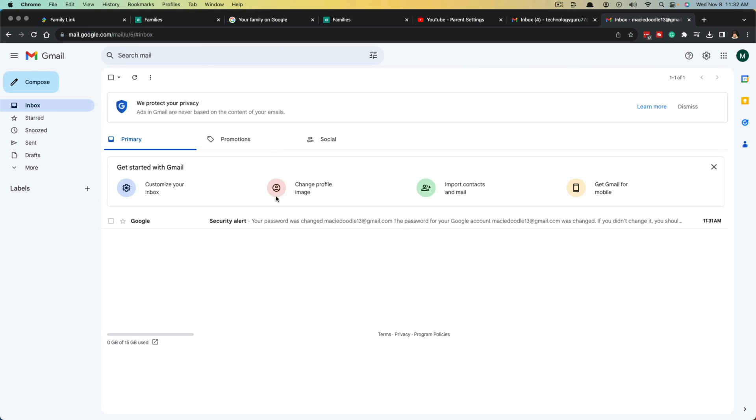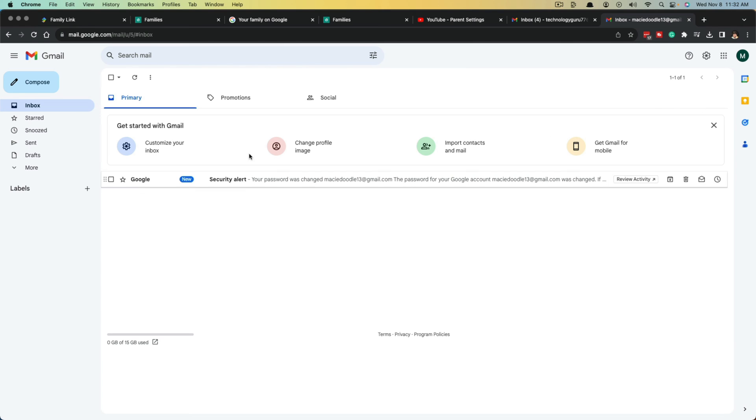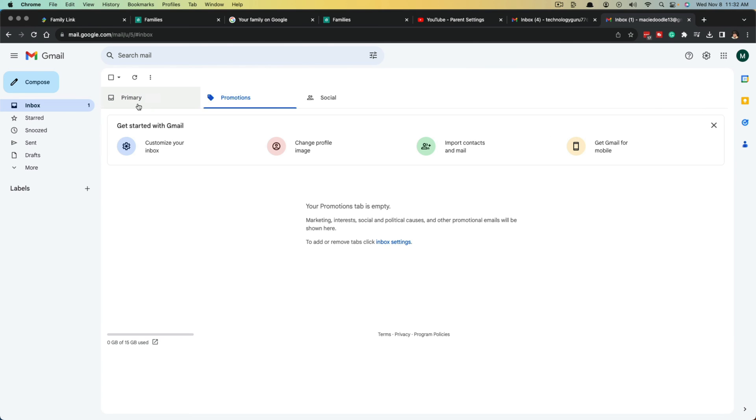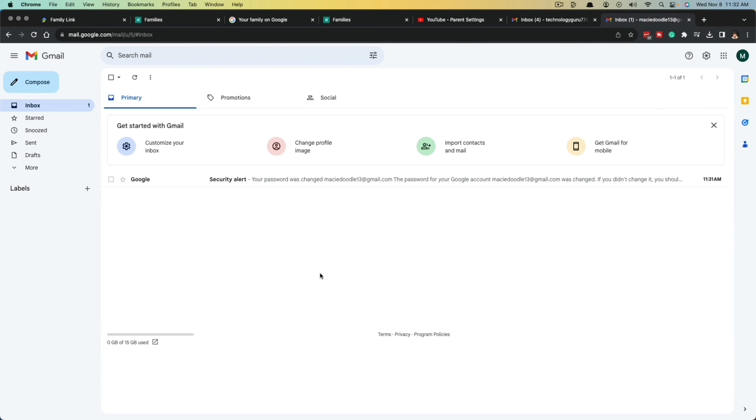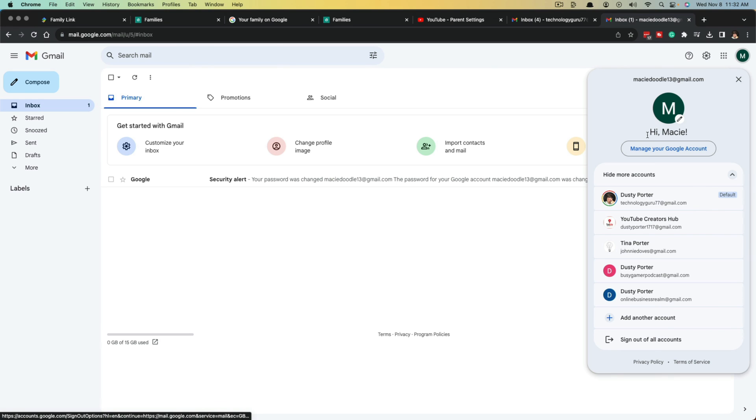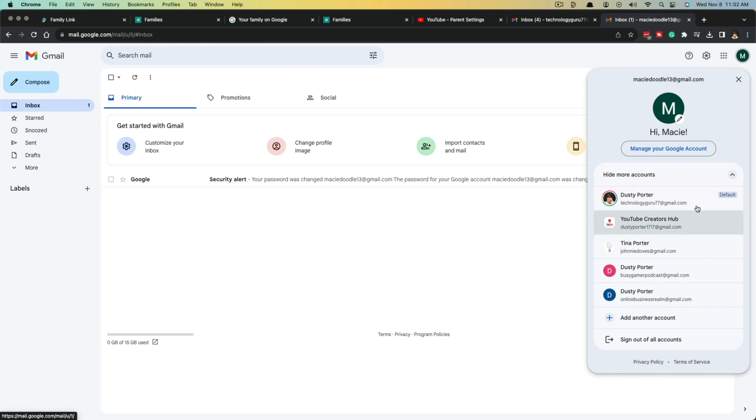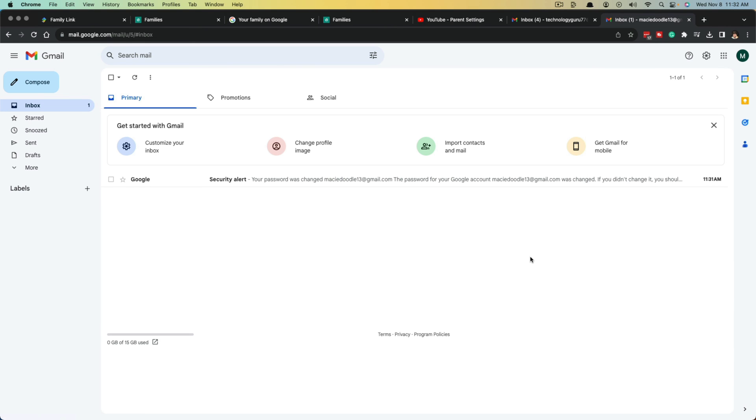As we see here, I've logged into the children's account here, and it looks very similar to a normal Gmail account, except for the parental controls that you've placed on it. If we navigate, you can see here is the child's name, here is their email address, and then you can see mine as the default in the parental controls down below.